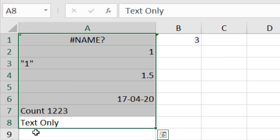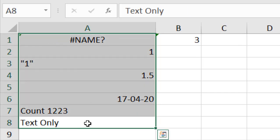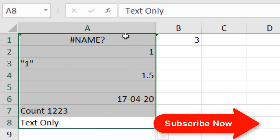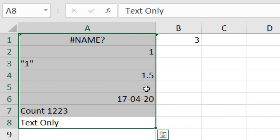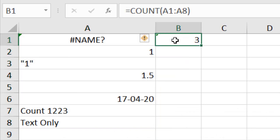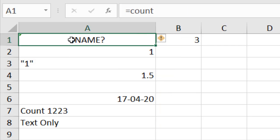We selected the data range from cell A1 to A8 and used the COUNT function in cell B3. It's showing the result 3. If we count manually, we have seven values and one empty cell, but COUNT is only showing three numbers. Why? Let's look at what COUNT does and doesn't consider.